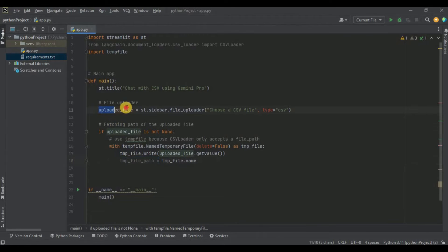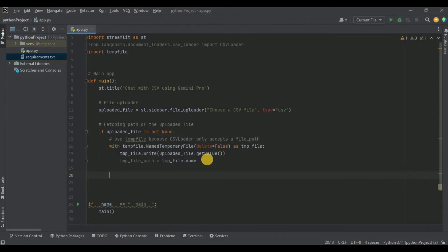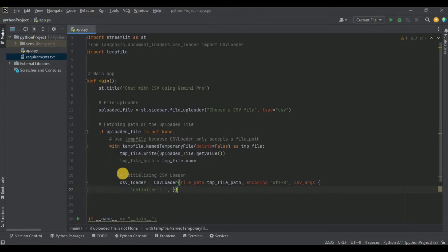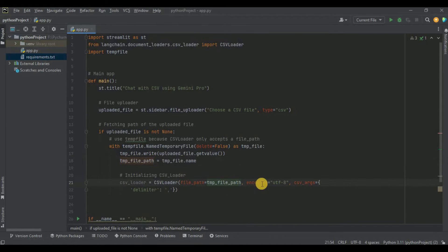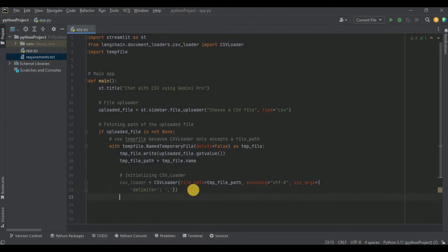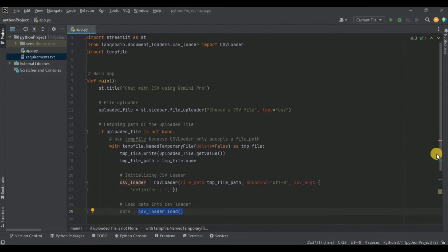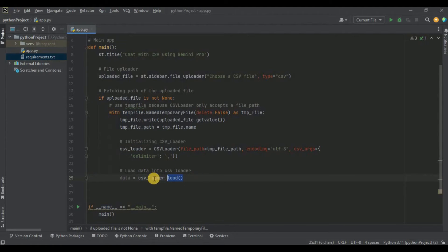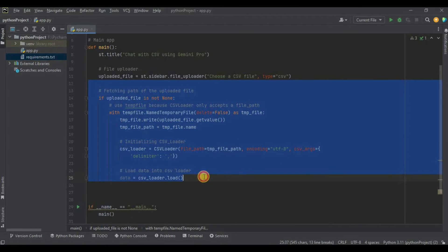Once we have the path, we initialize the CSVLoader. I provide the file path which is the temp file path we just fetched, set the encoding to utf-8, and set the CSV arguments with delimiter as comma since it is a comma-separated file. Our CSVLoader is initialized. Now we load the data using csvloader.load(), which loads all the CSV data into a variable called data.